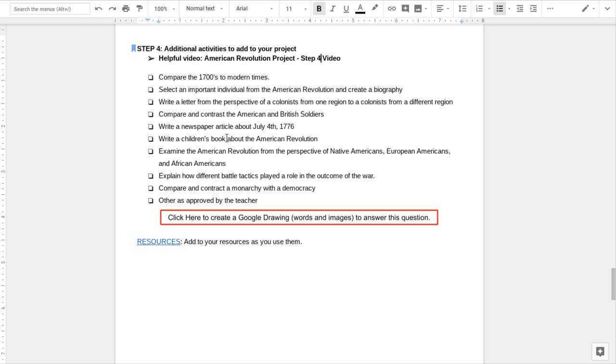You could write a children's book. We talked a lot about how history is like a story, and you could write the American Revolution like a children's book.